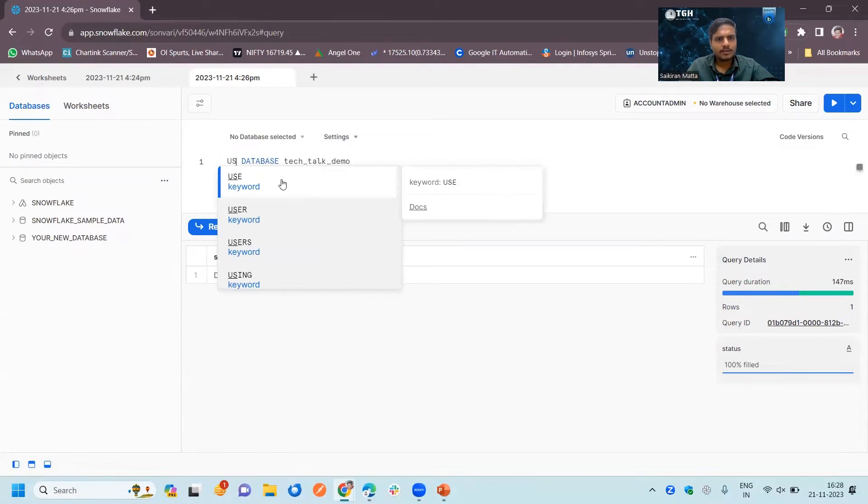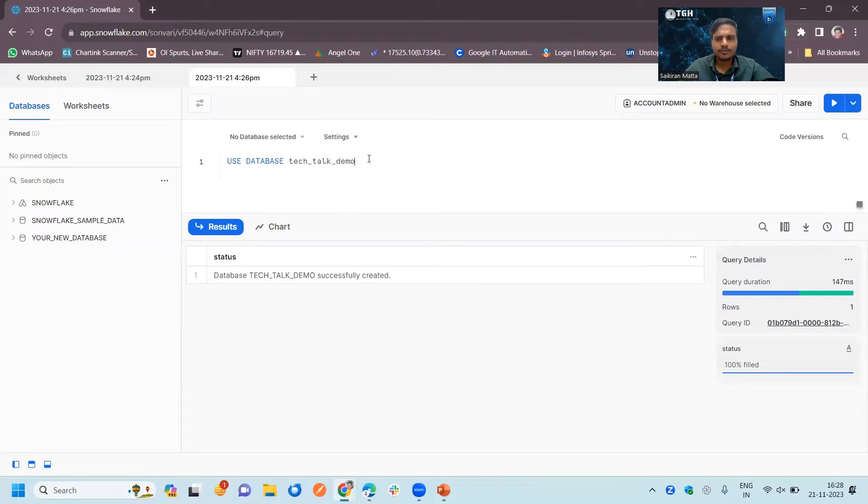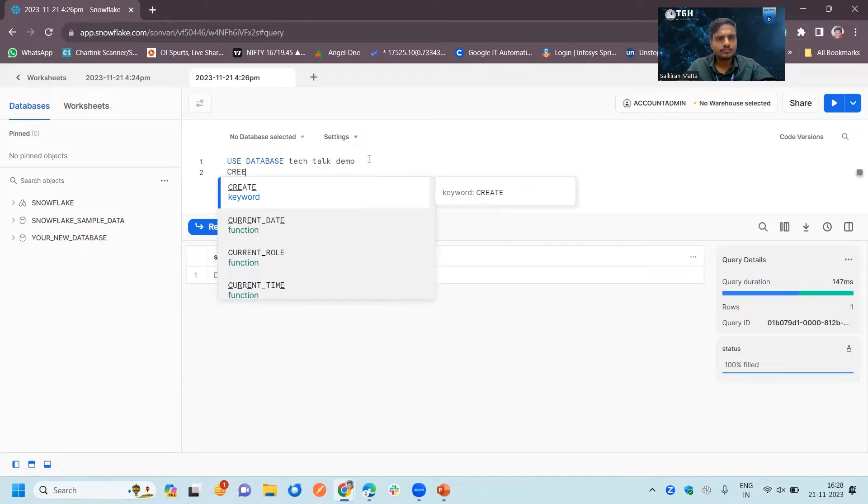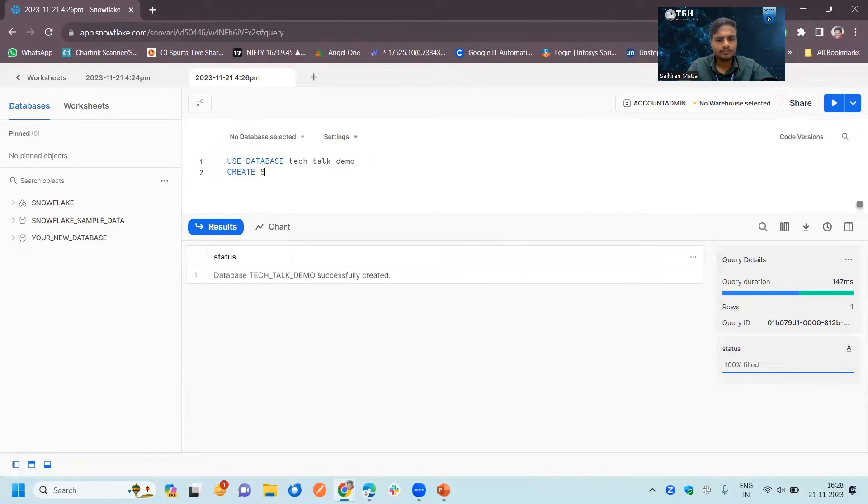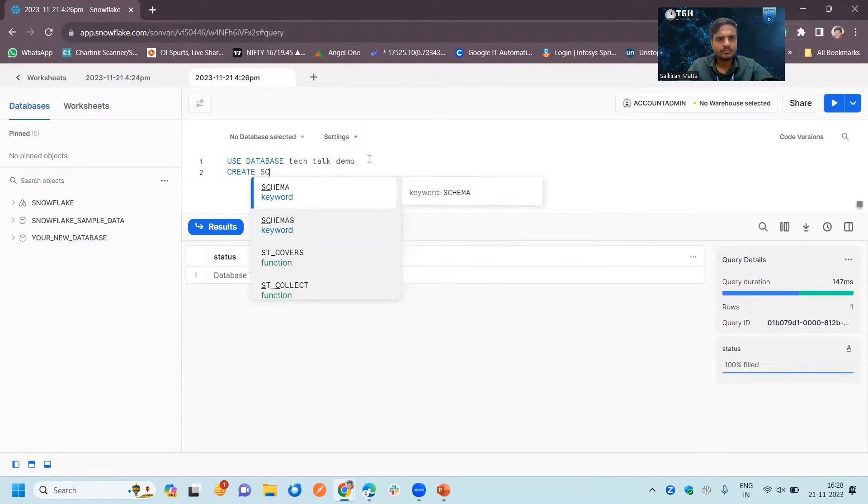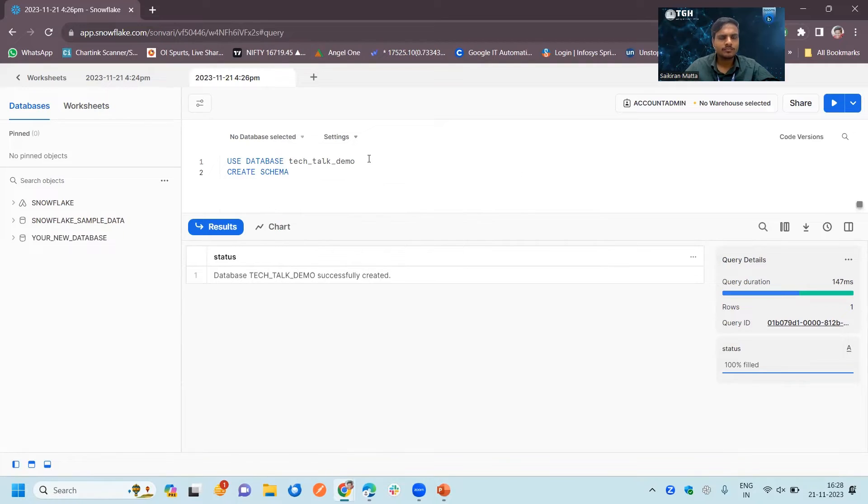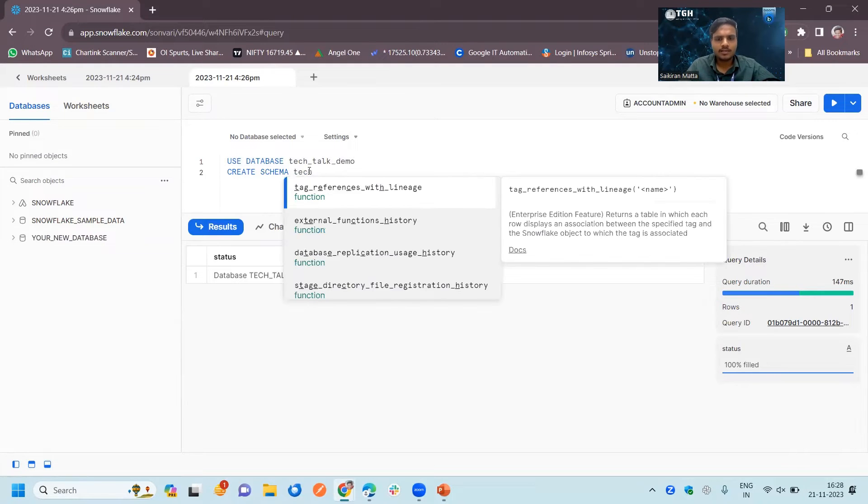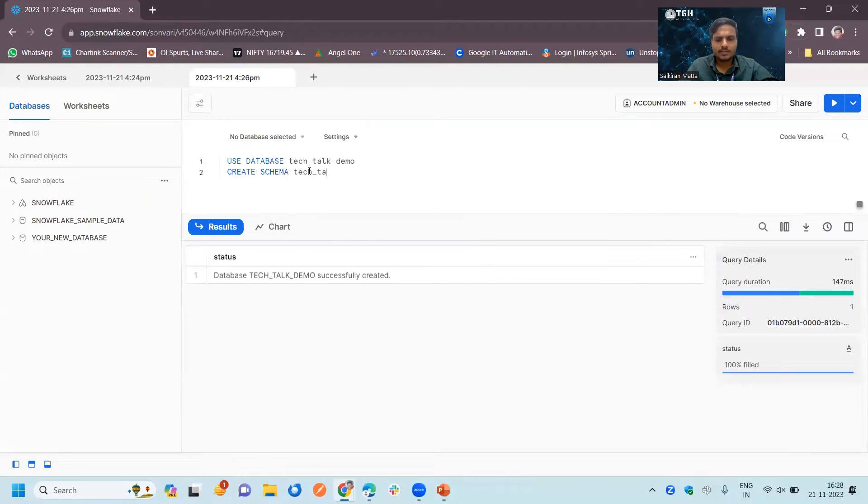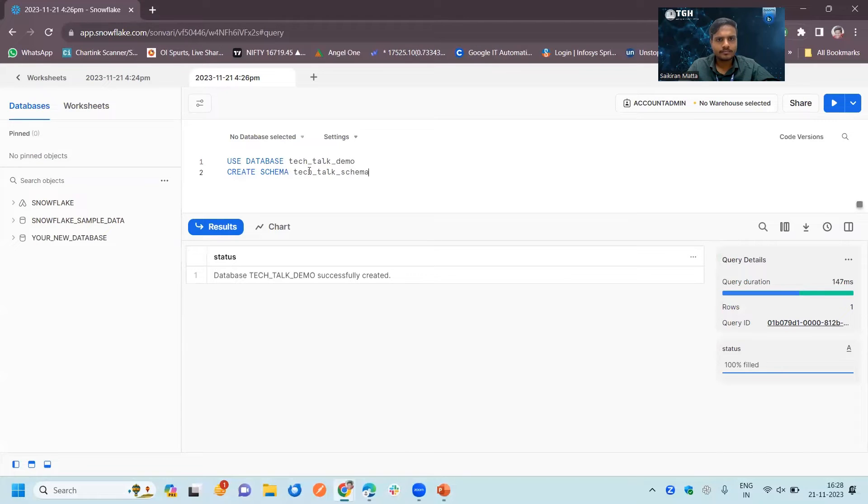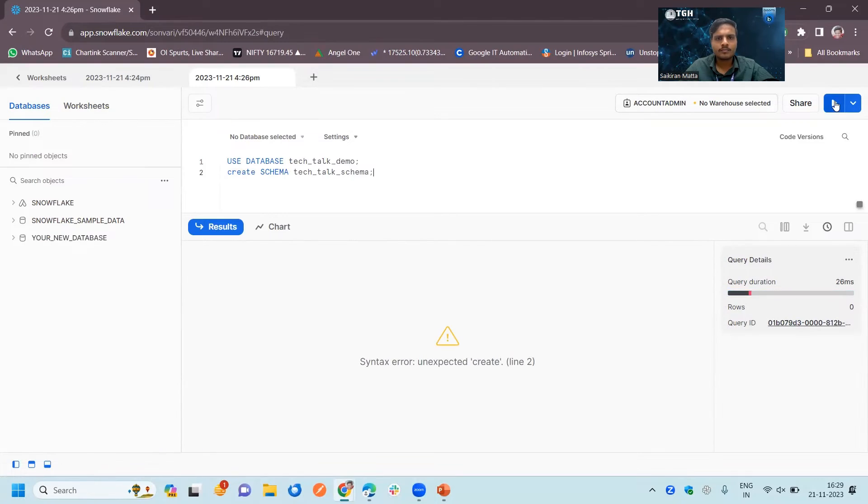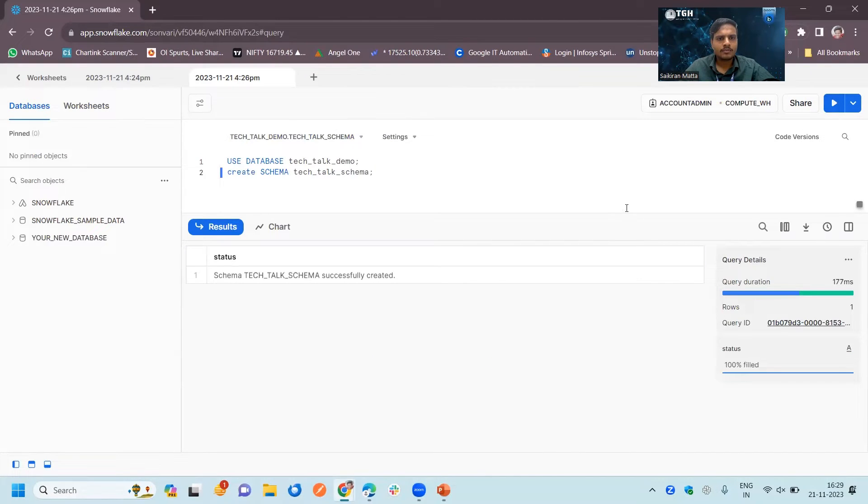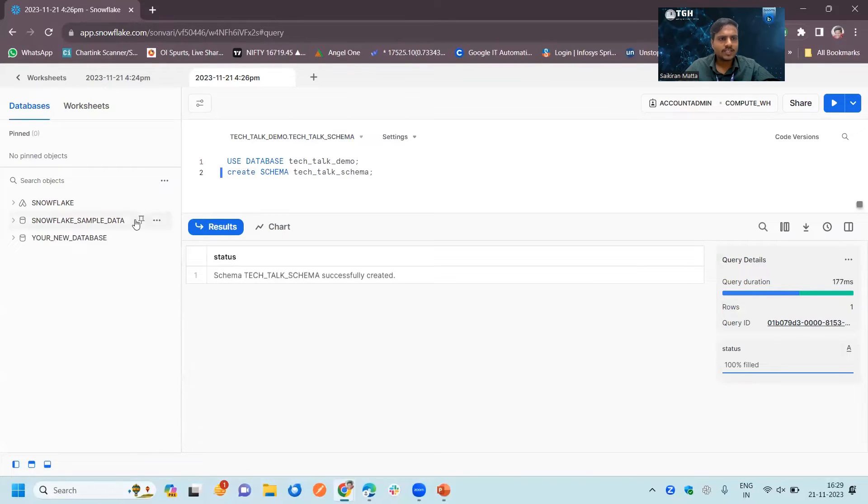Now we will choose this database and create a schema inside this. For that, I am writing the query right now. In the first line of command, we are using this database, inside that we are creating a schema. Now run the query. Our schema is successfully created.